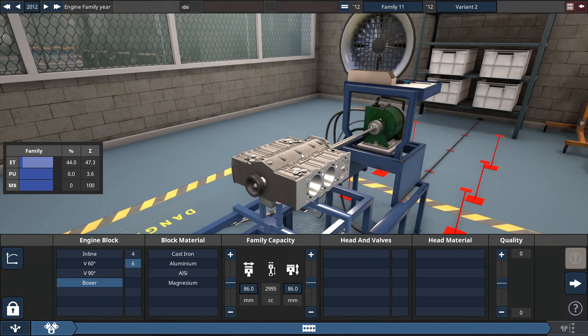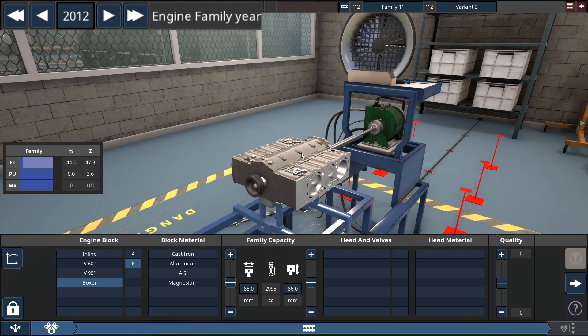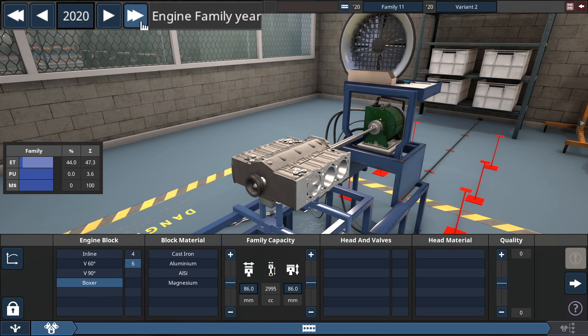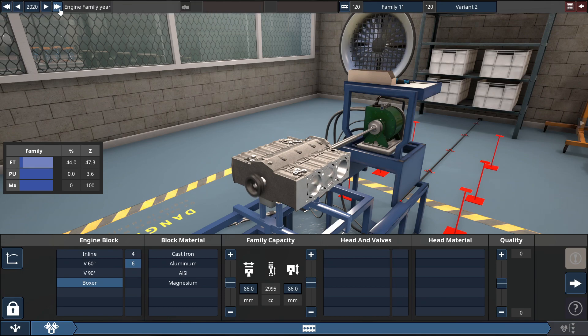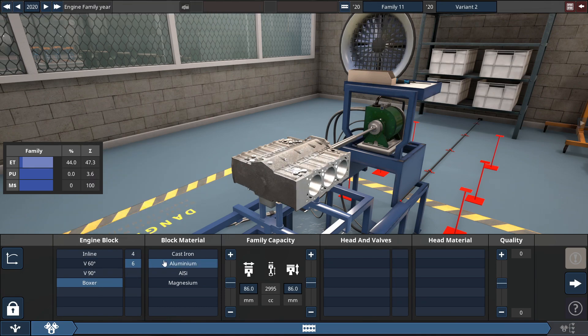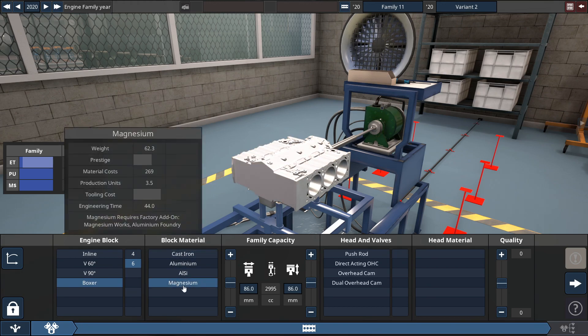First things first, on the top portion of your screen, you set the year to 2020 to get the most potential performance out of the engine. After you choose your Boxer 6 configuration, you may choose any block material. I'm going to choose magnesium for the sake of weight.